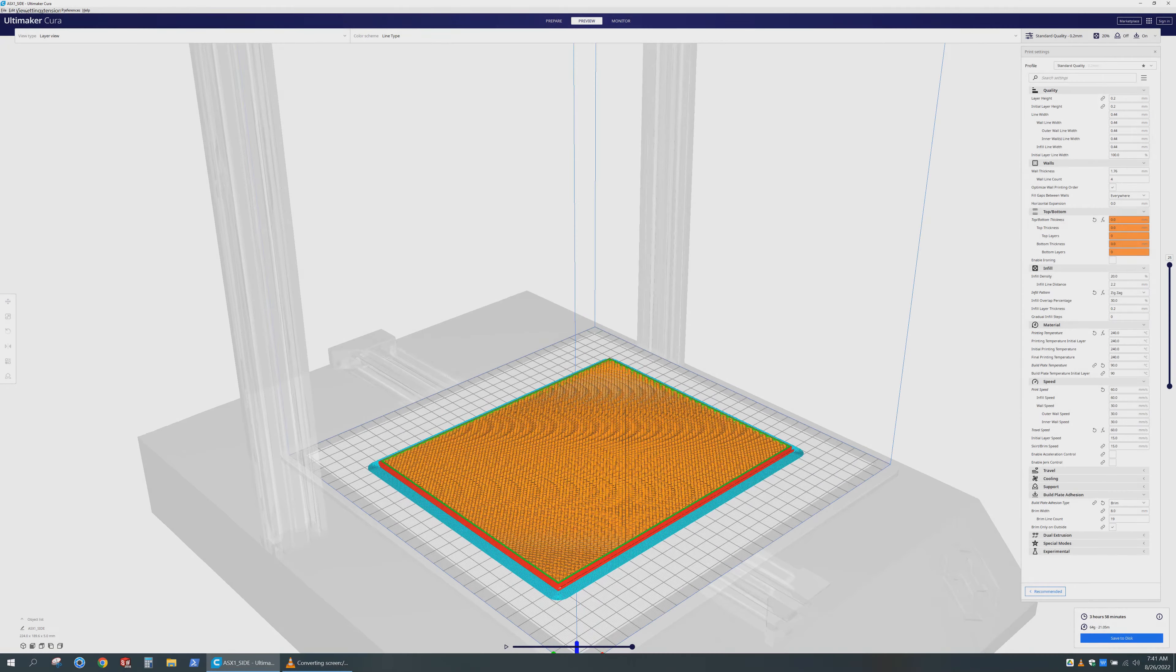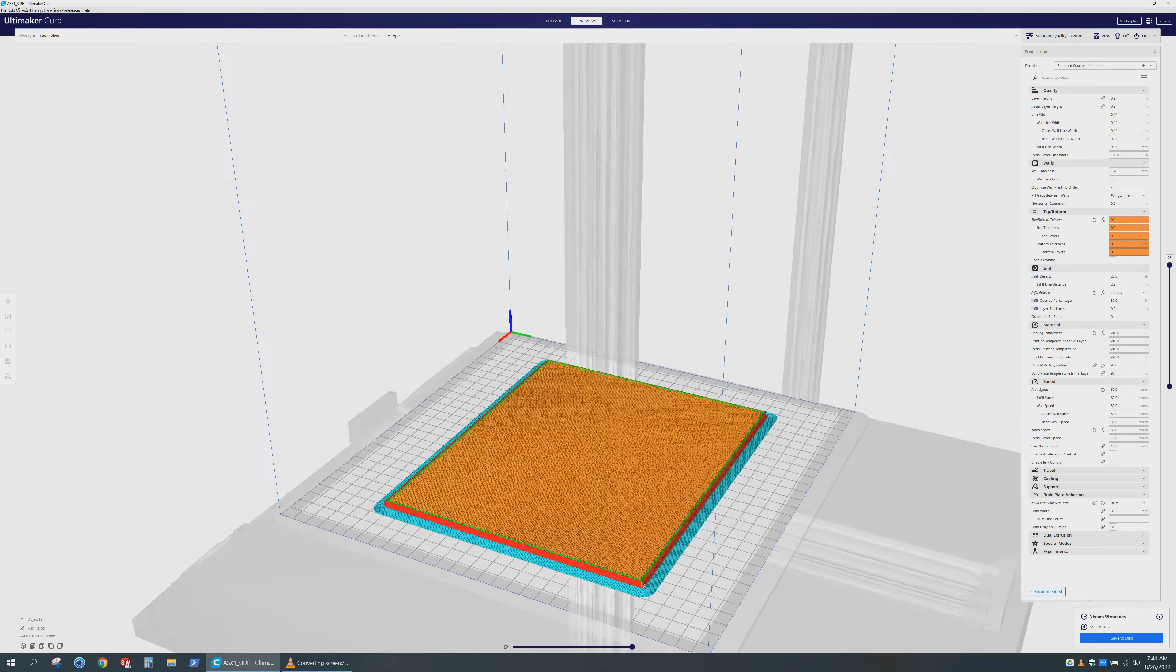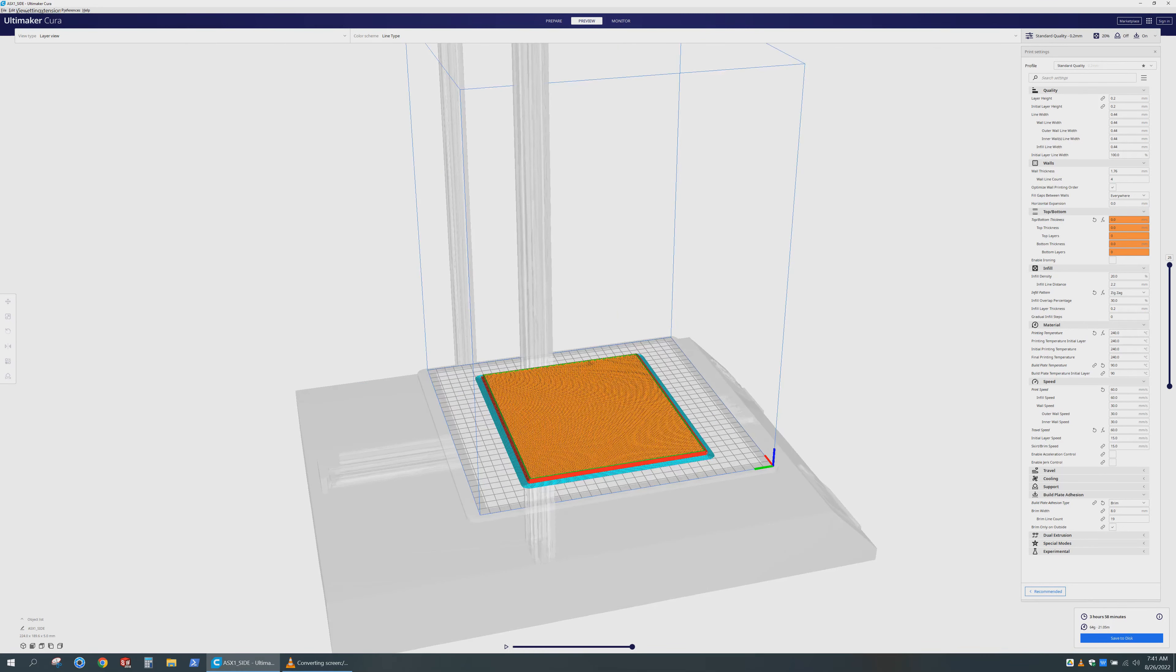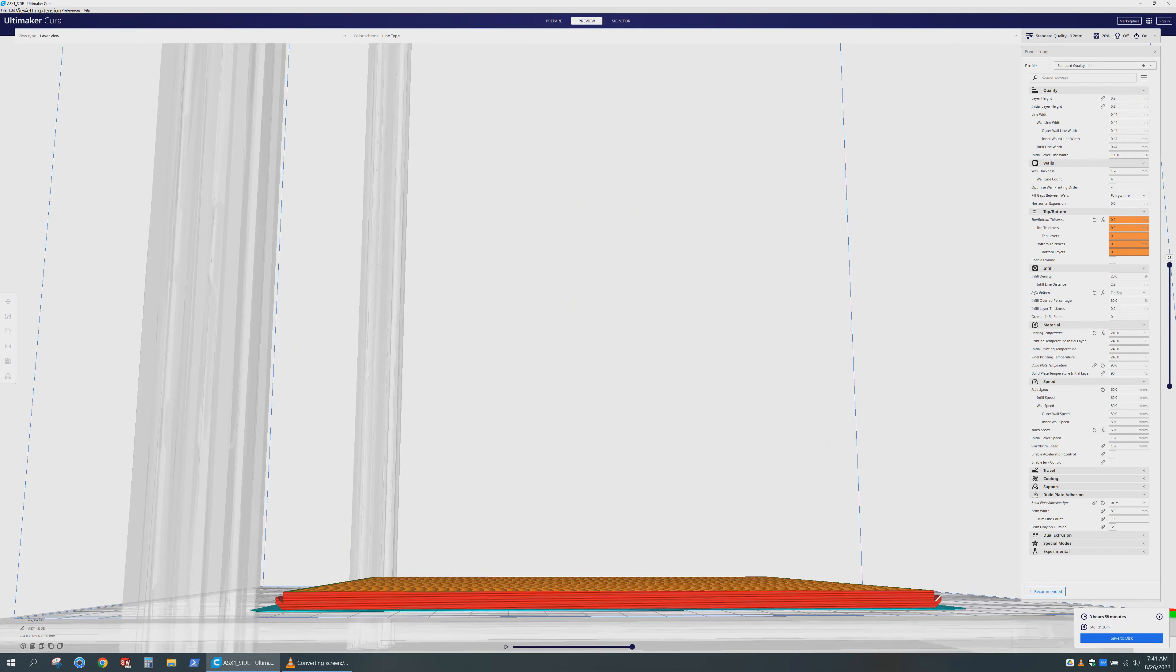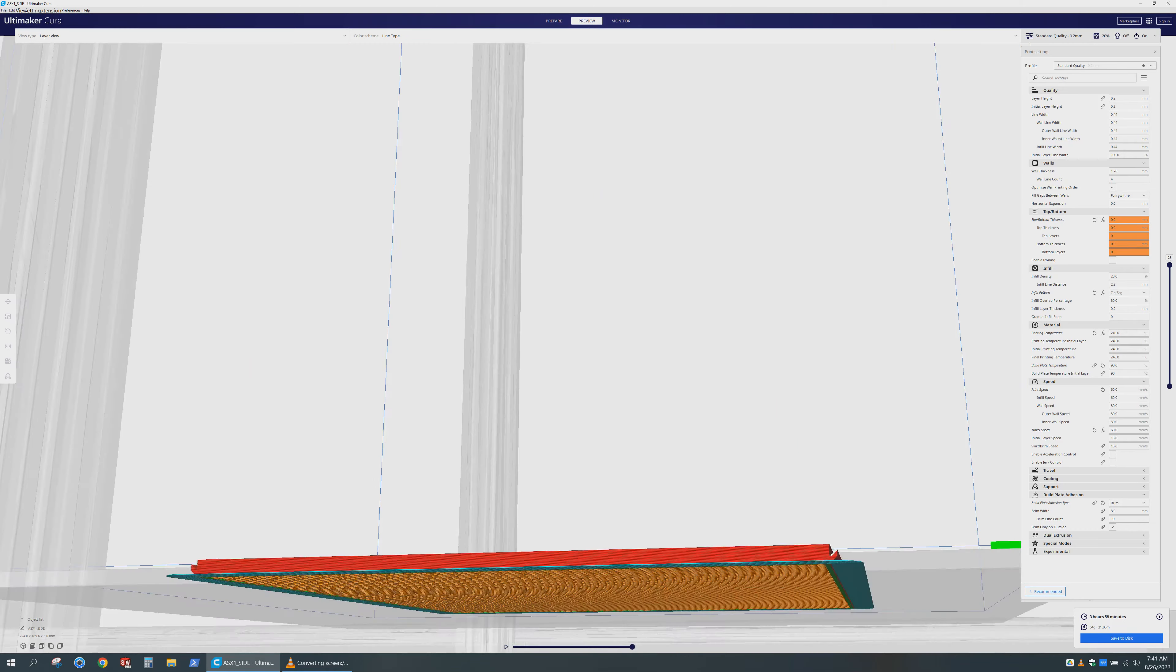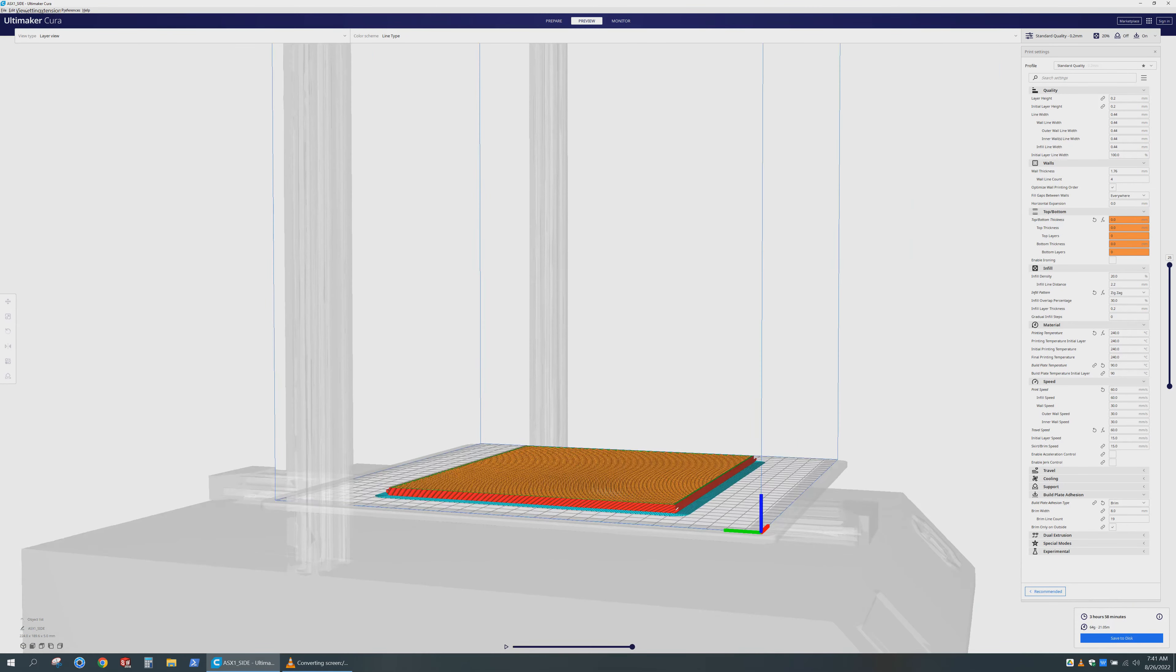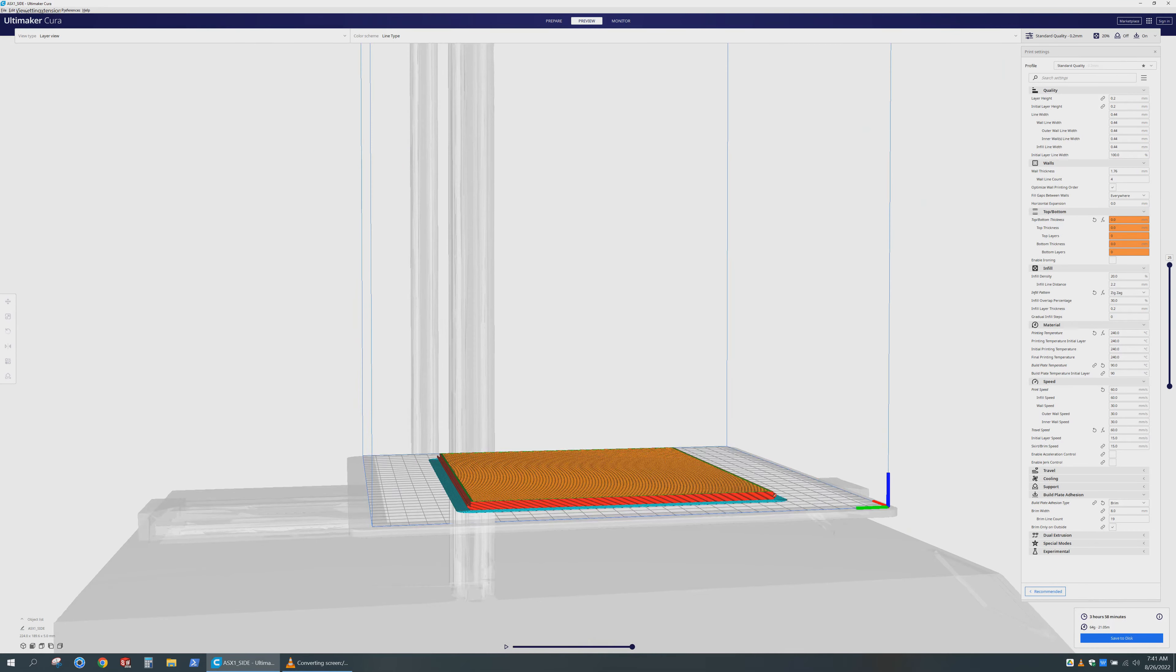The side panels are printed so that the top and bottom layer are omitted. This will leave you with a part that just has walls and the infill exposed to form a mesh structure. When you visit the link to where my STLs are, you will see two versions of the side panels. One will have tight tolerances and the other one will have very large tolerances for printers that are not so precise, like mine.